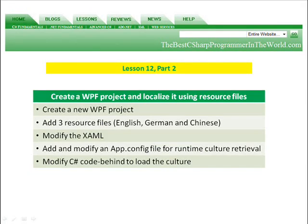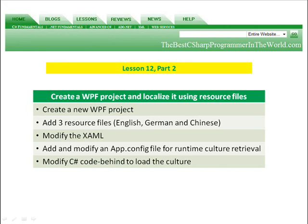In part two, we're going to create a WPF project and localize it using resource files. We're going to create a new WPF project. We're going to add three resource files, one for English, one for German, and one for Chinese. We're going to modify the window XAML file. We're going to add and modify an app config file for the runtime culture retrieval. And then we're going to modify the C# code behind to load the culture.